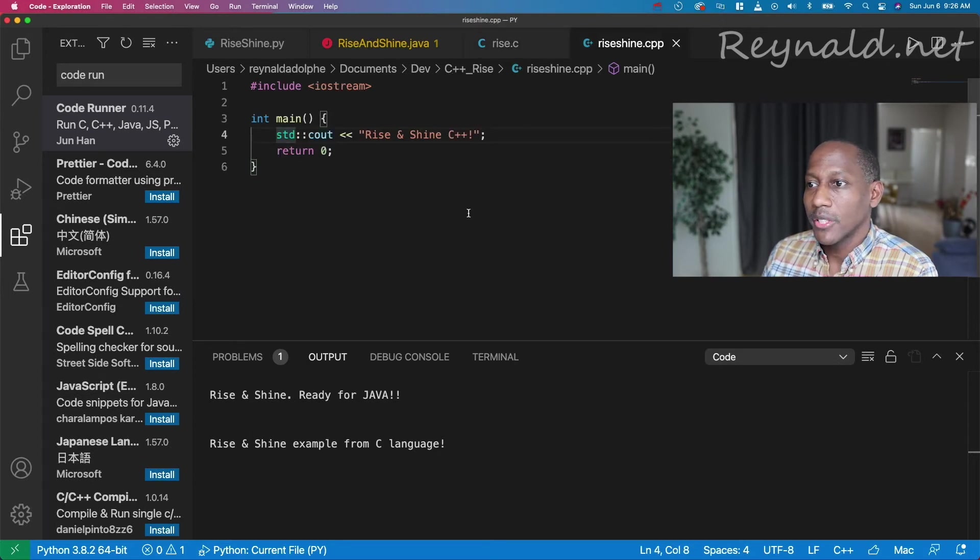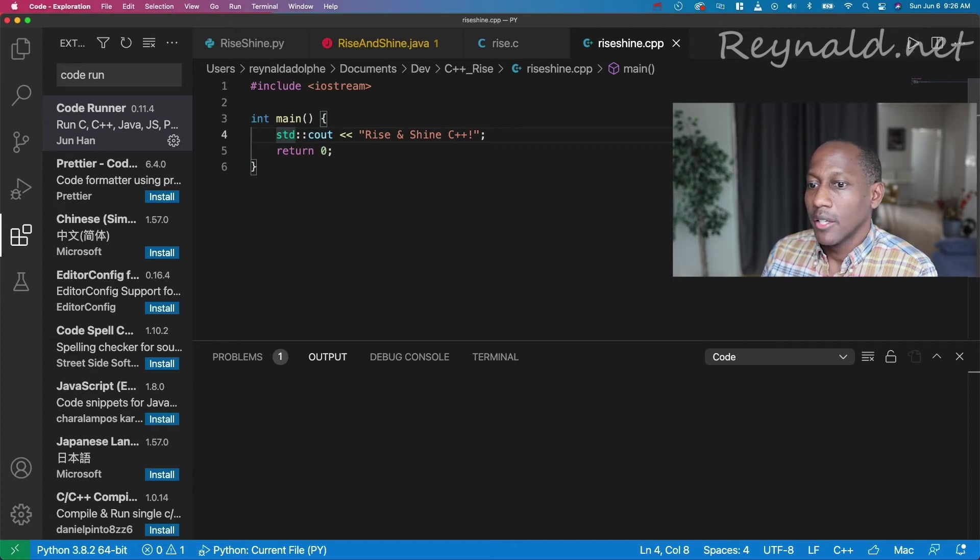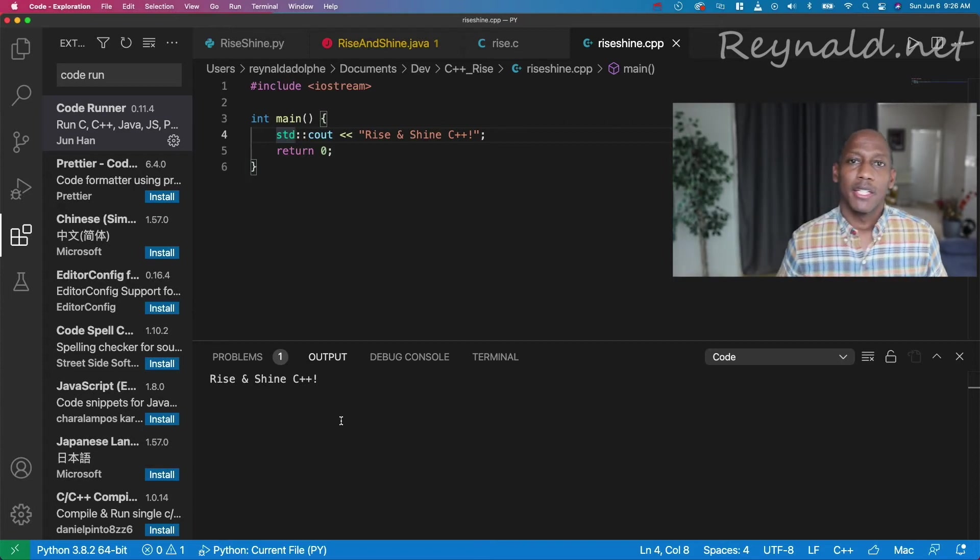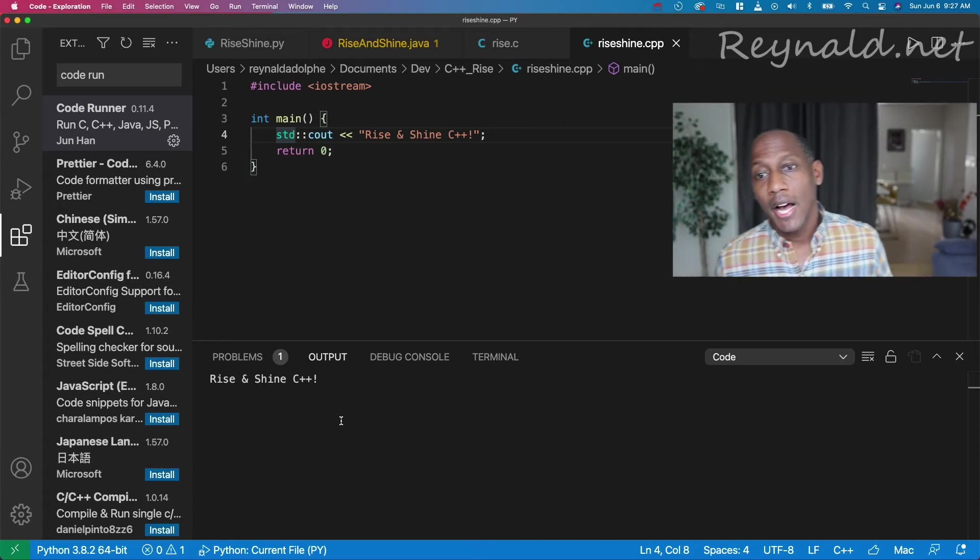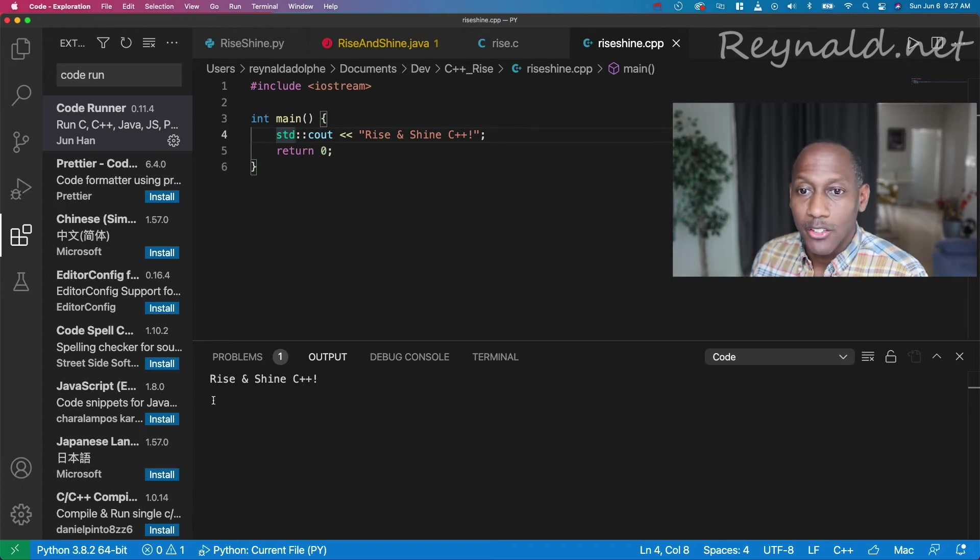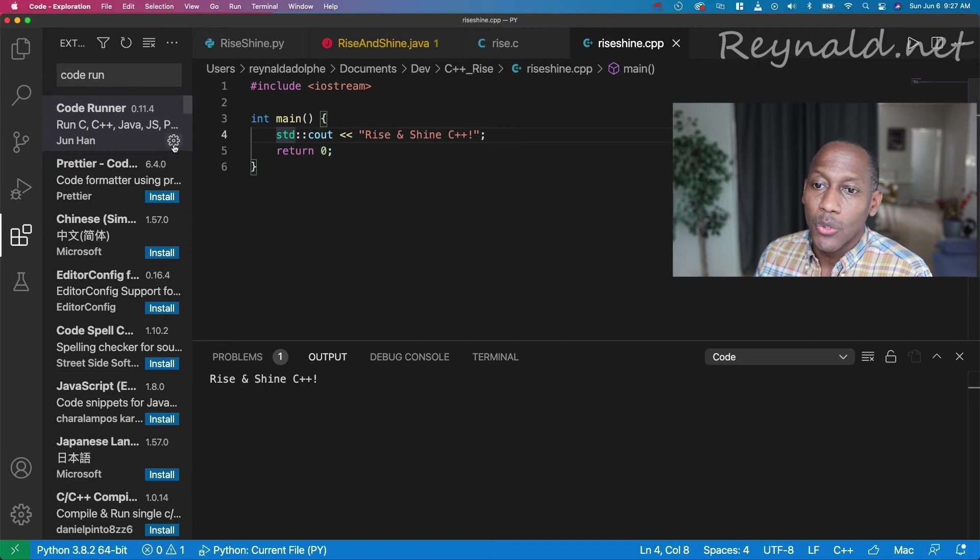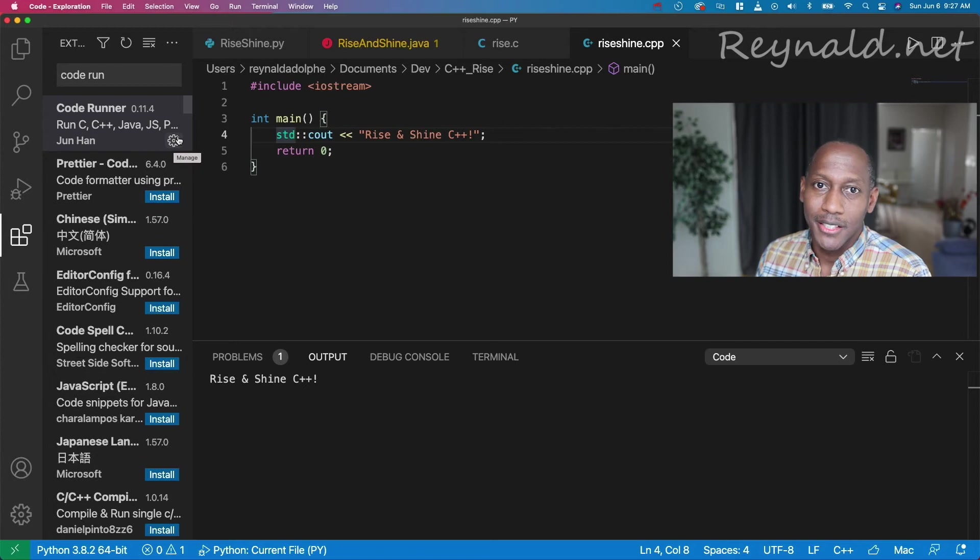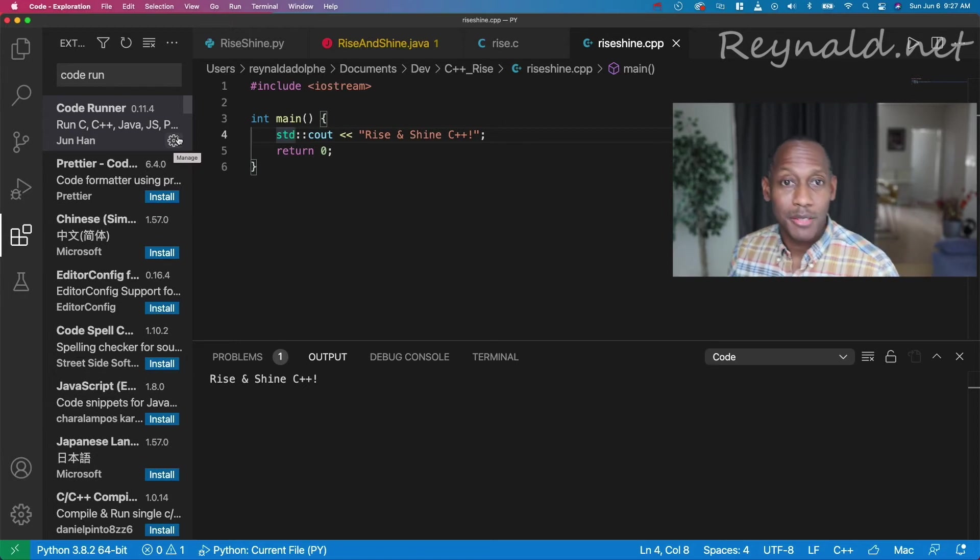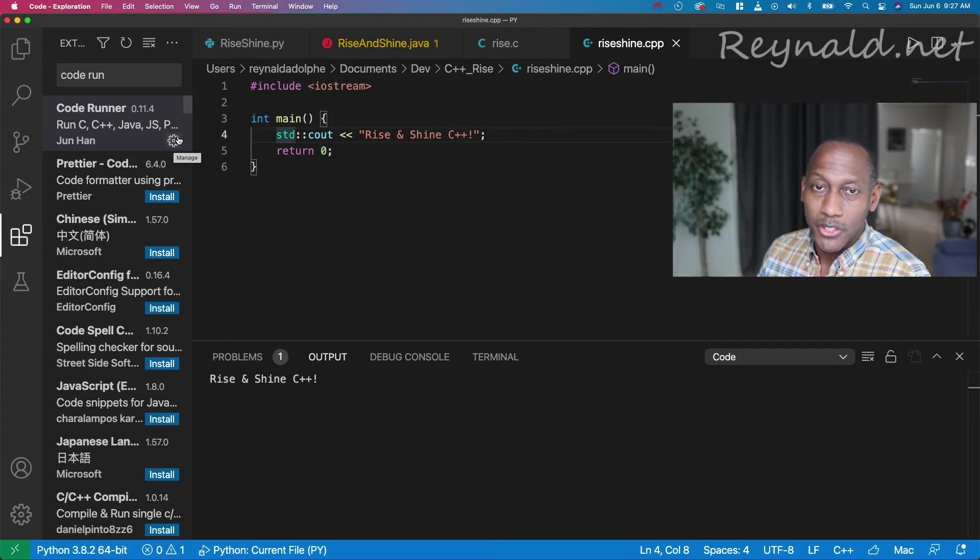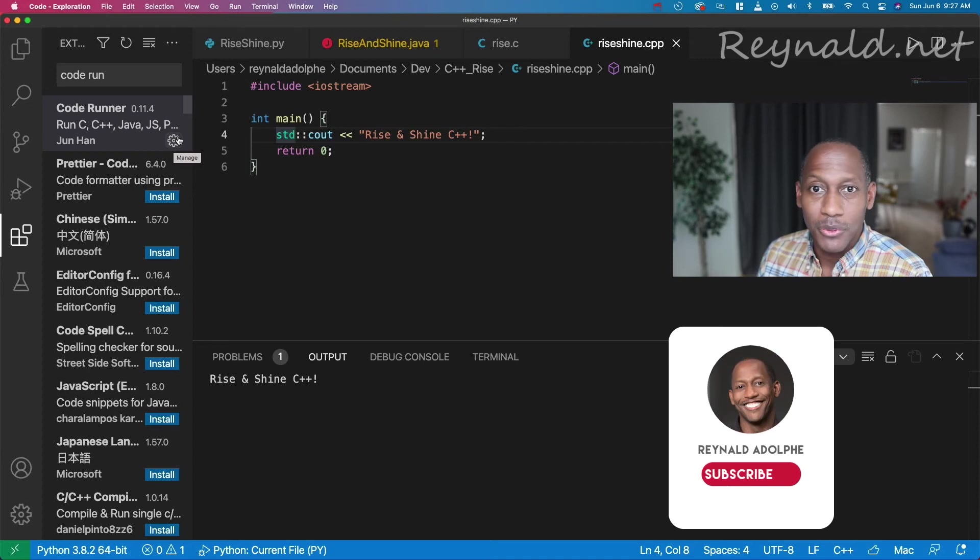And then for C++, I'll go ahead and just clear this output. Rise and shine from C++. Clean output, multiple languages. I hope you guys like this extension. I think you will. Code Runner. I actually discovered this a while back, but I didn't know that you could go into the settings and clear out that header and tail that it puts in. So I never ended up using it, but actually thanks to some of the questions that I got from you guys, I ended up looking deeper into it and figured that out and that was awesome.